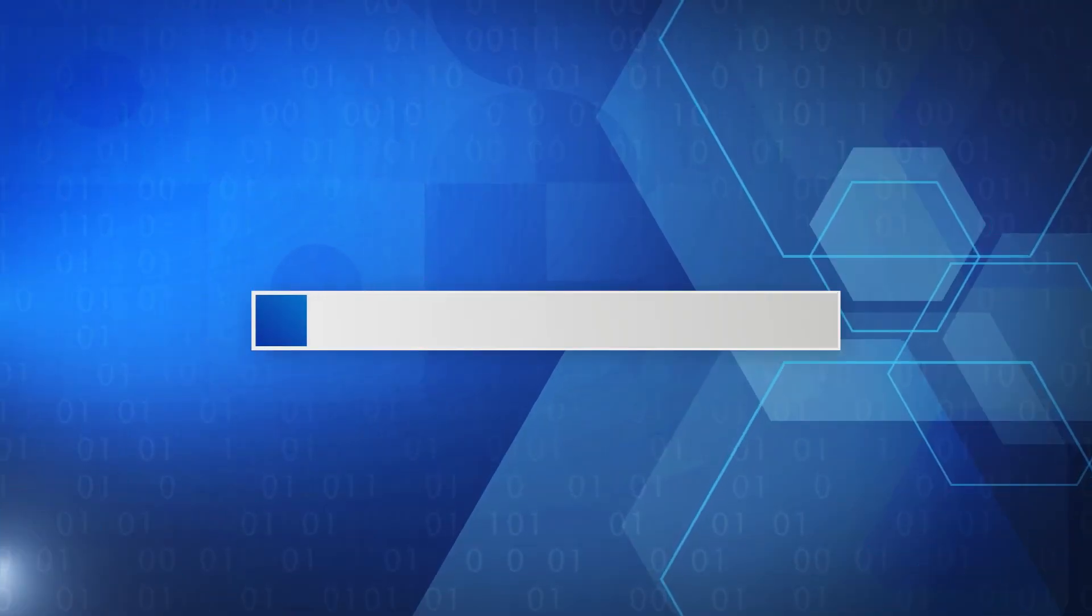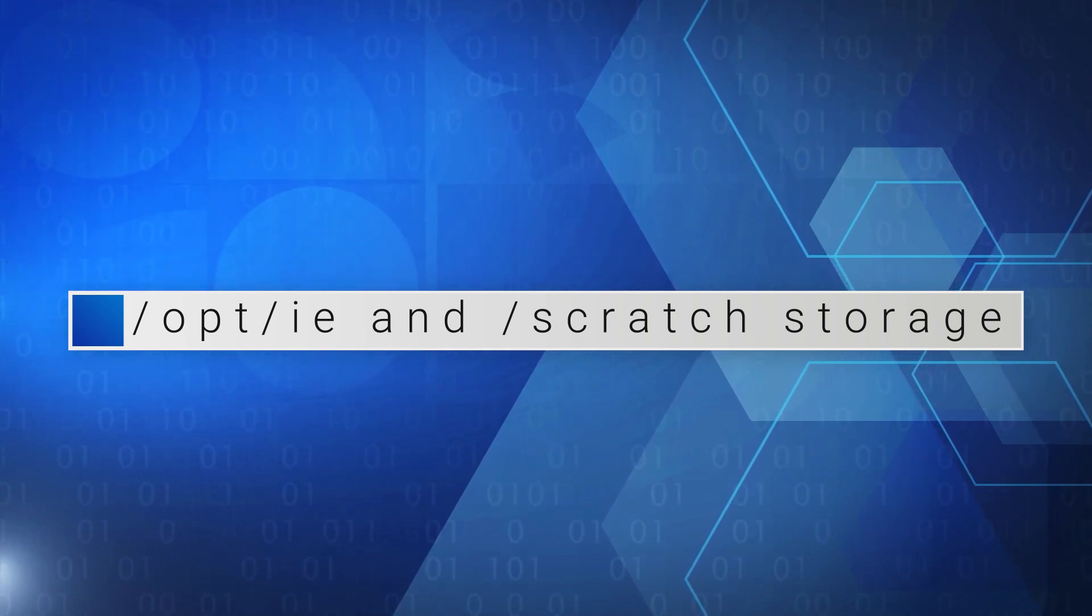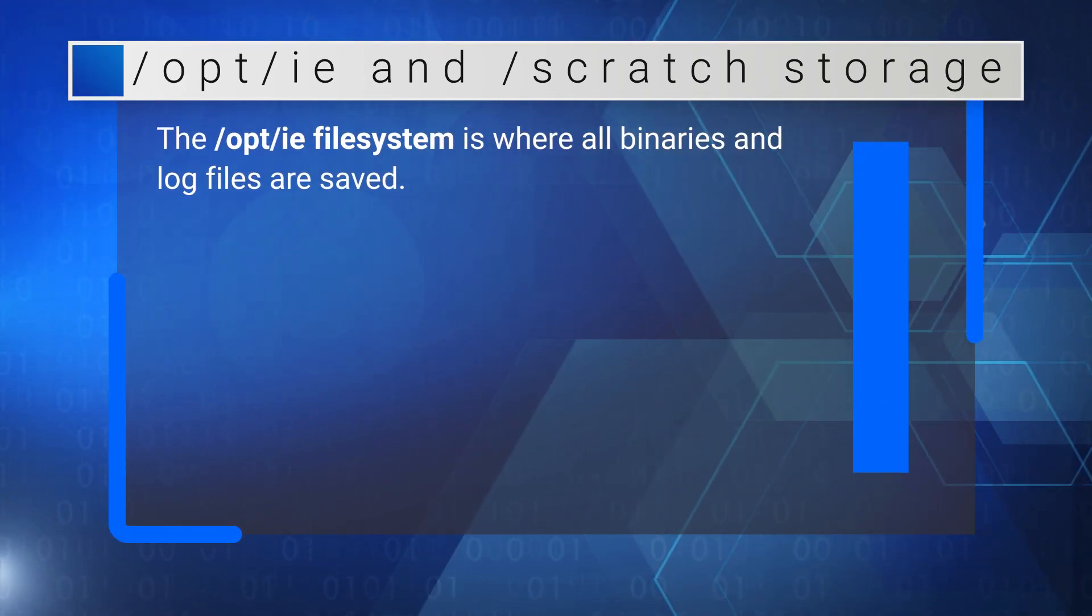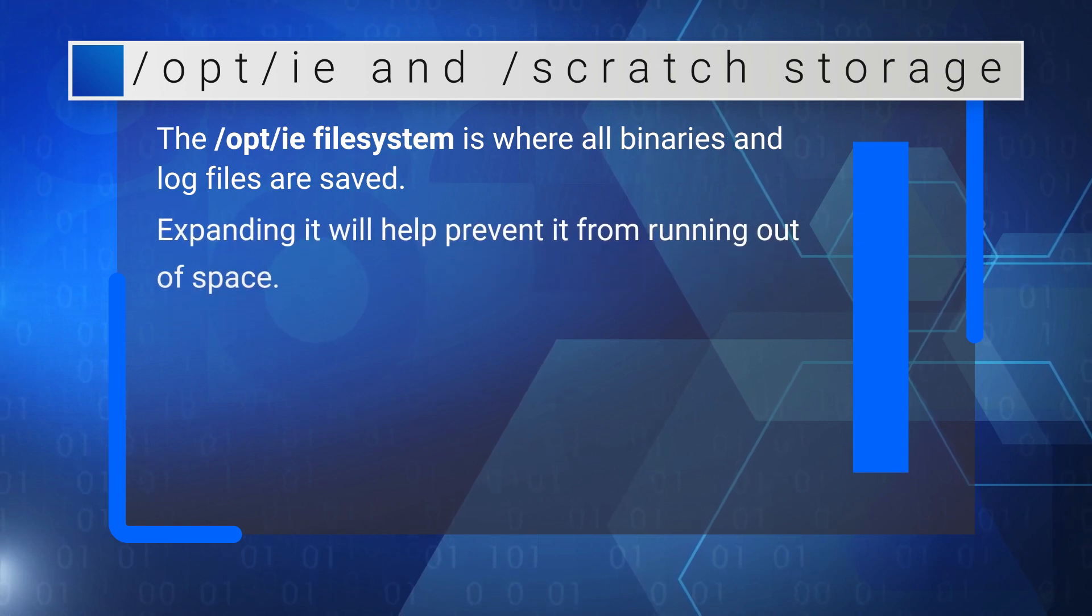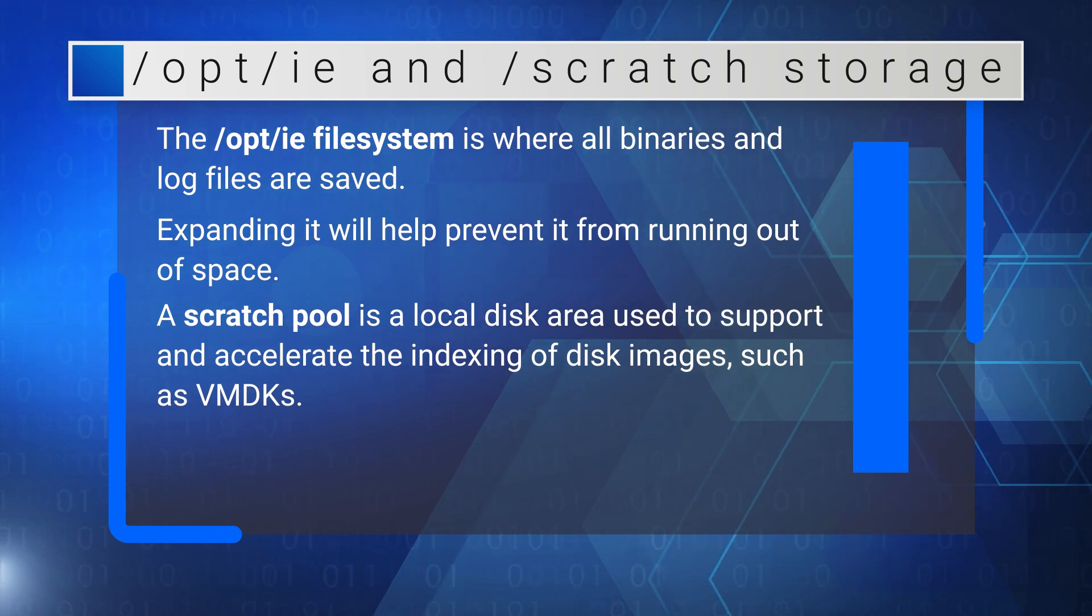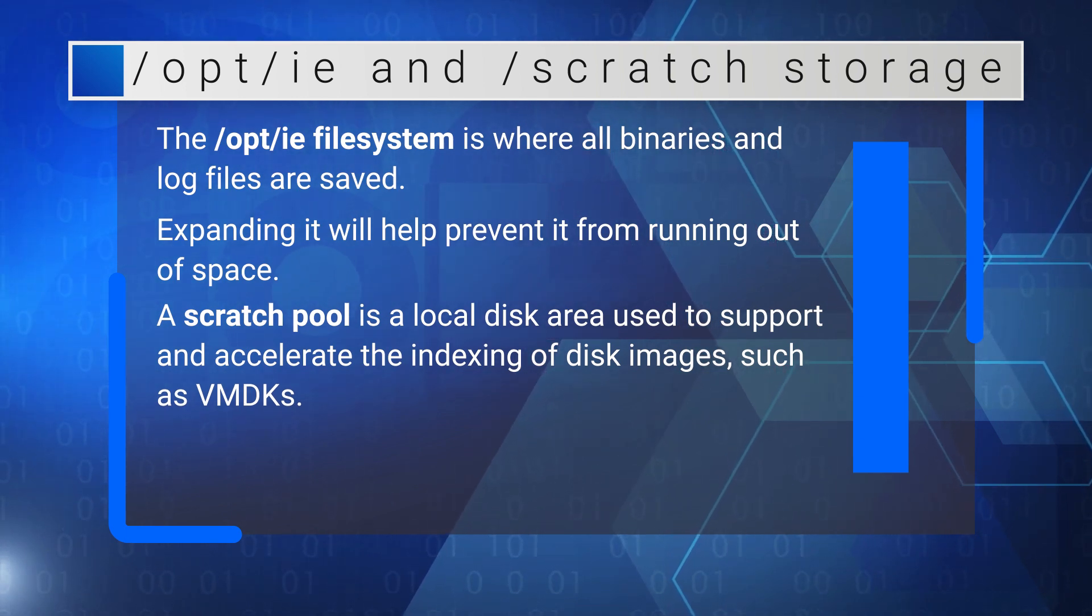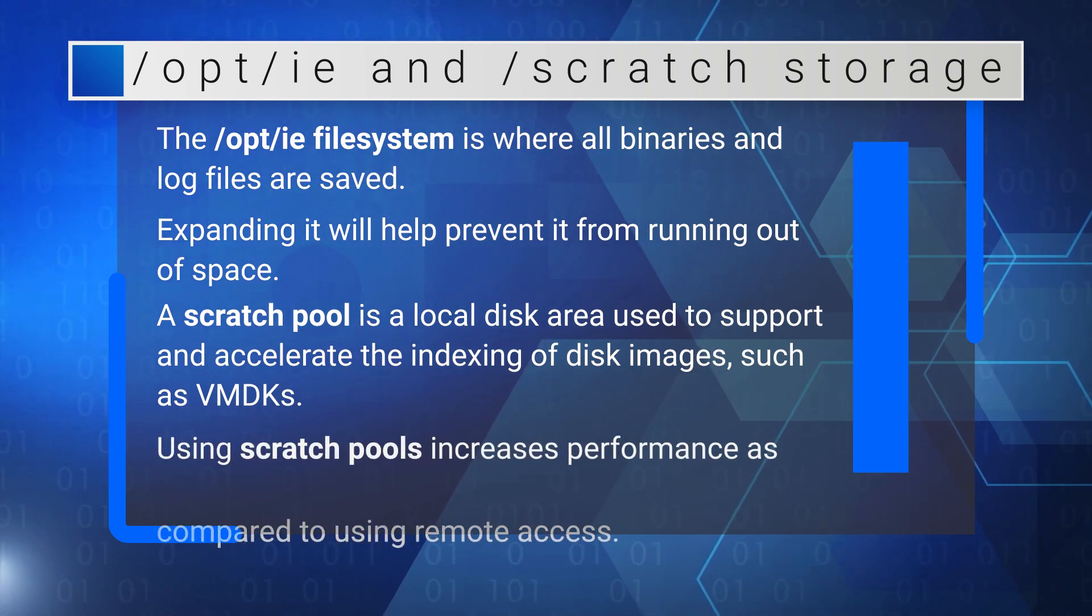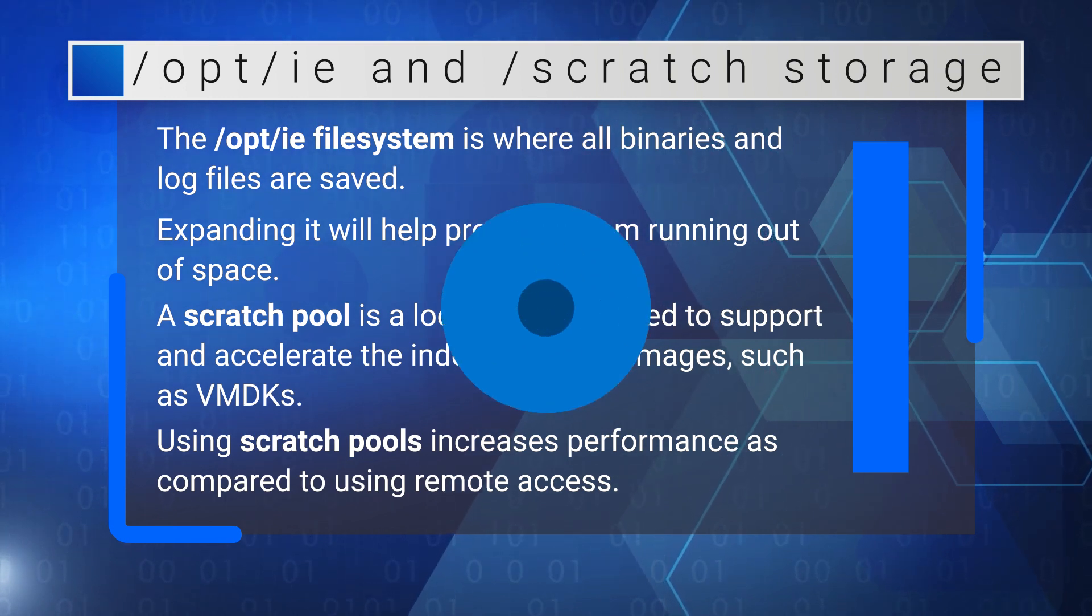Let's see how to expand the OPTIE and Scratch storage. Why is this useful? The OPTIE file system is where all binaries and log files are saved. Expanding it will help prevent it from running out of space. A Scratch pool is a local disk area used to support and accelerate the indexing of disk images, such as VMDKs. Using Scratch pools increases performance as compared to using remote access.